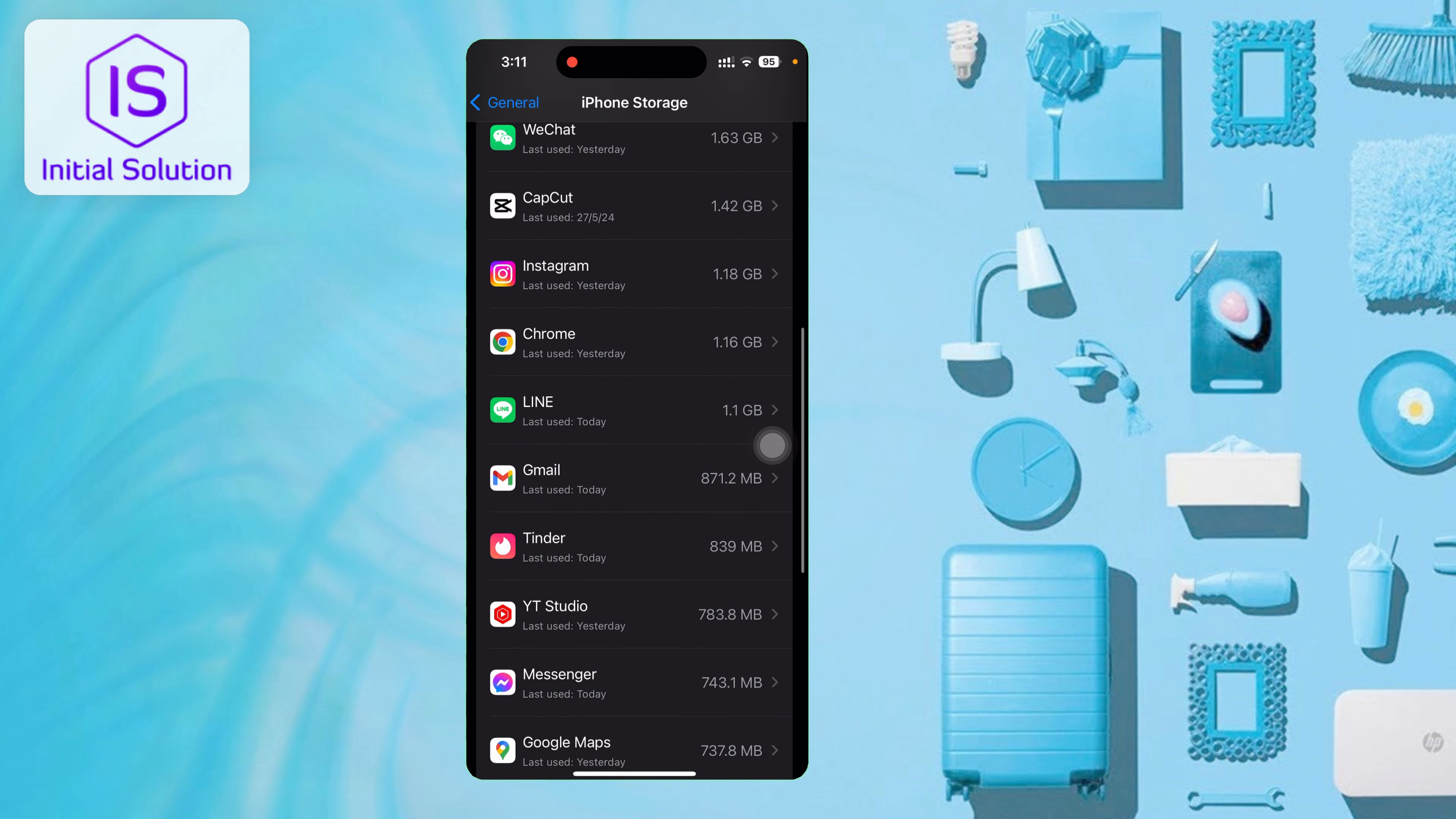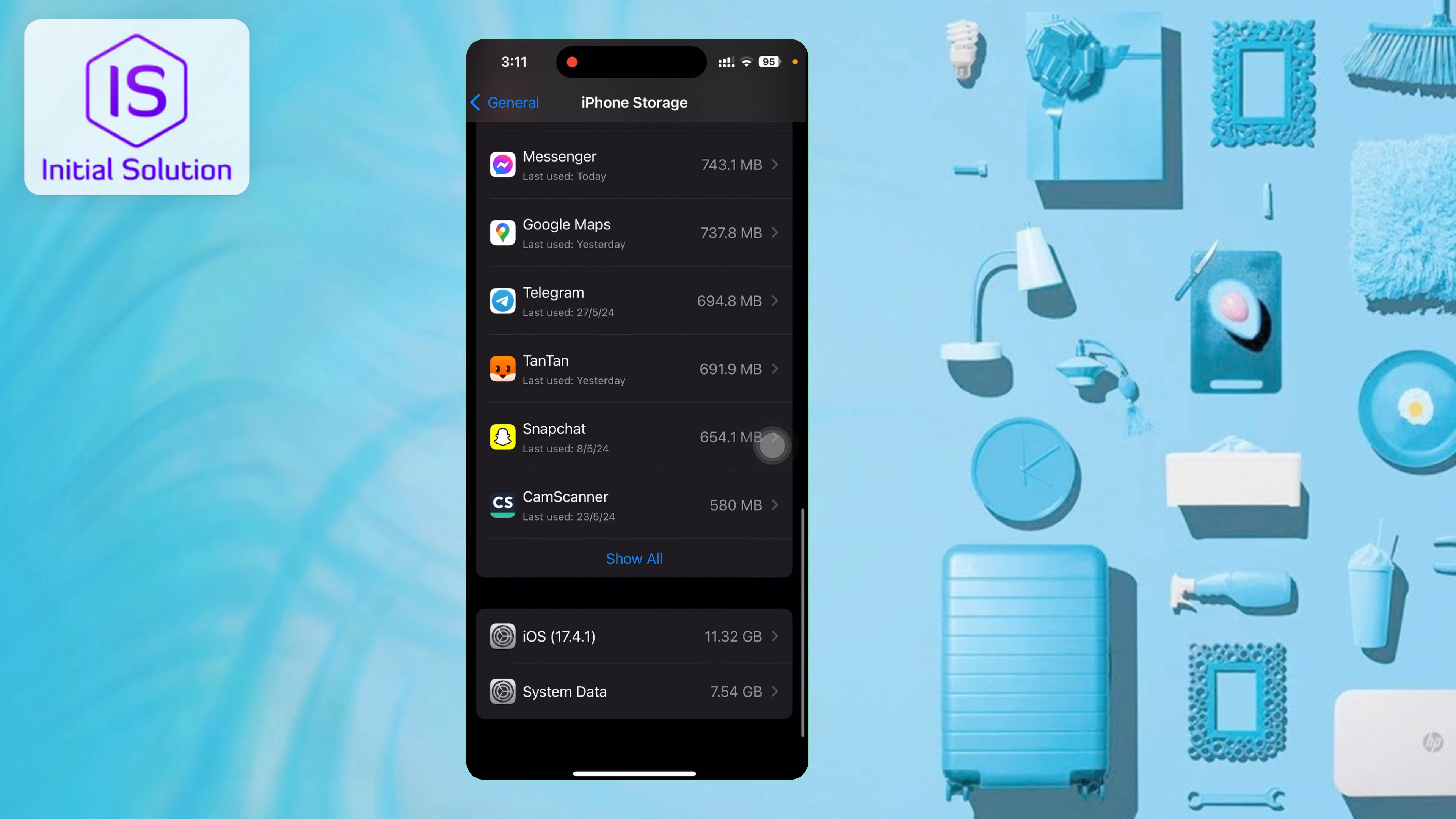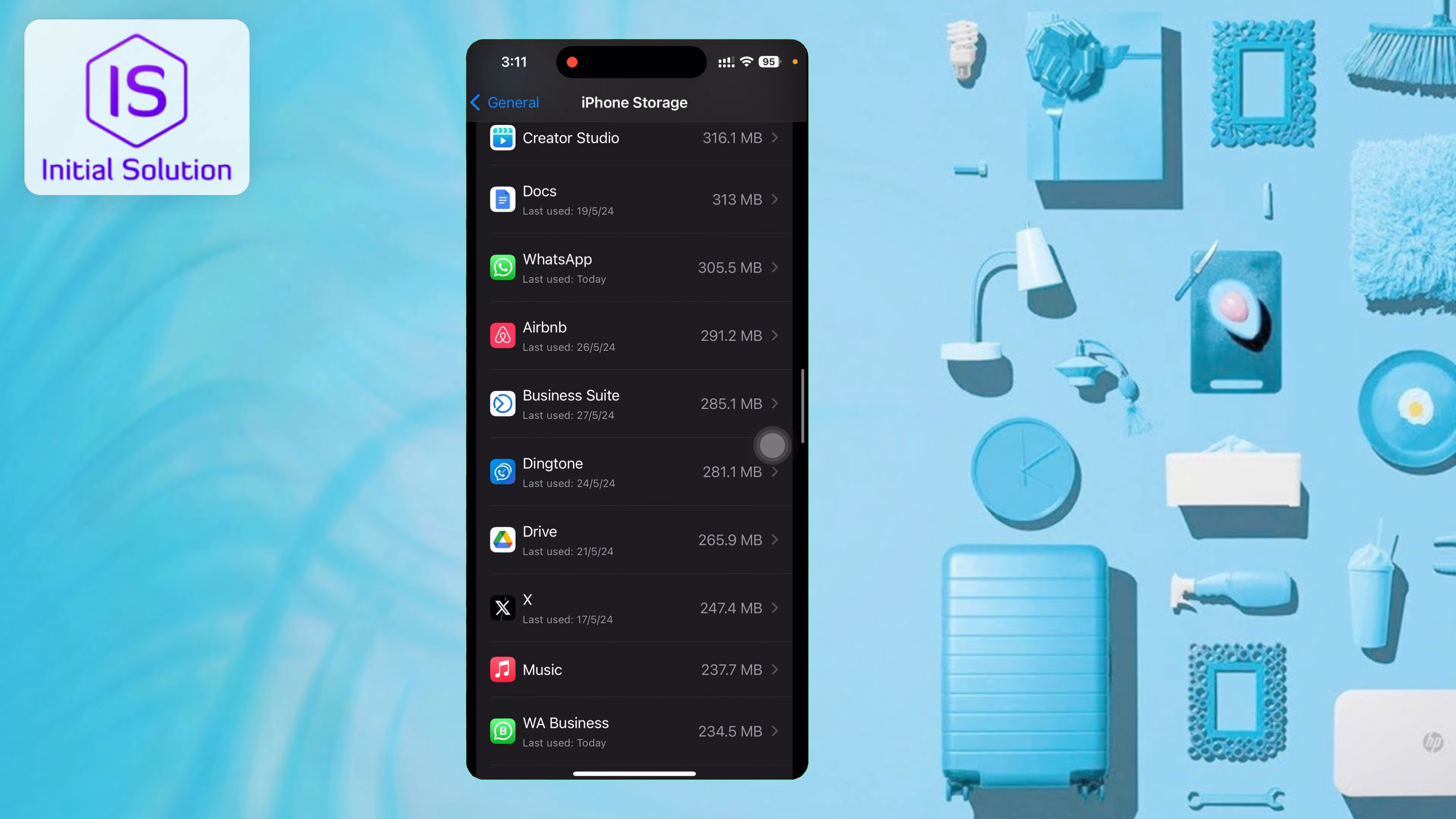For example, Google Chrome uses 1.16 gigabytes. If you don't see Safari, just tap on Show All, then scroll down.